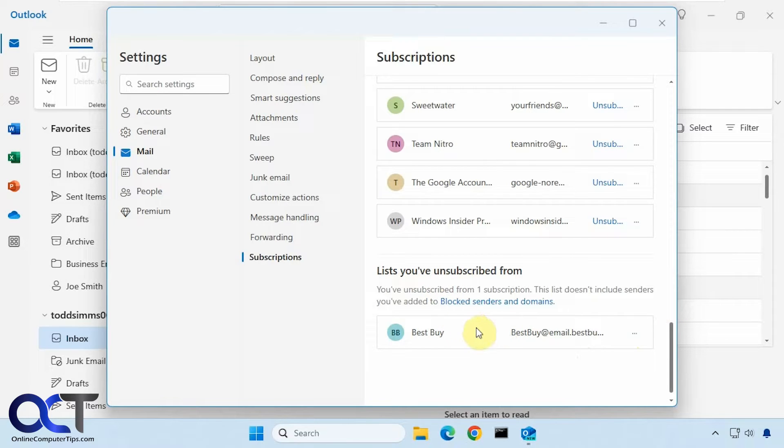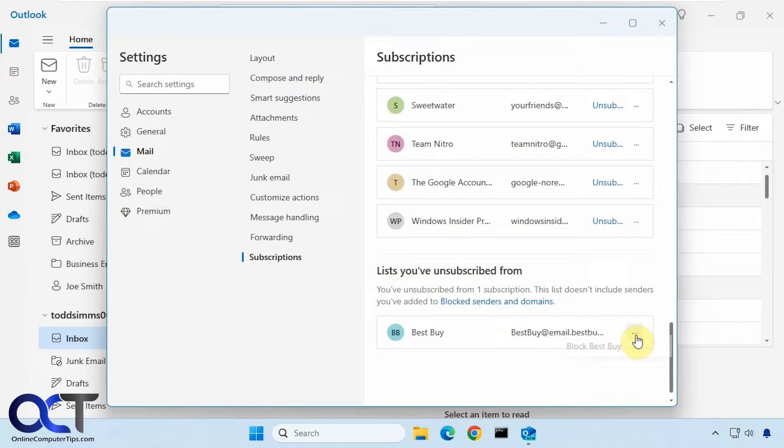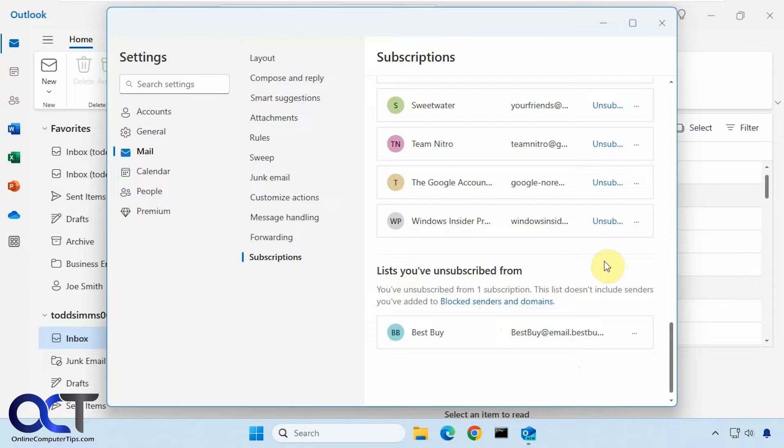If you're still getting emails from that company, you could actually block them by clicking here. So let's say we don't want this Windows Insider Program. Click on unsubscribe.